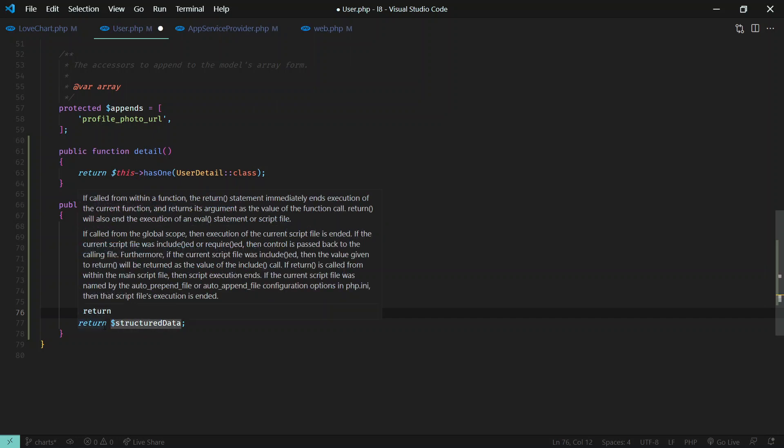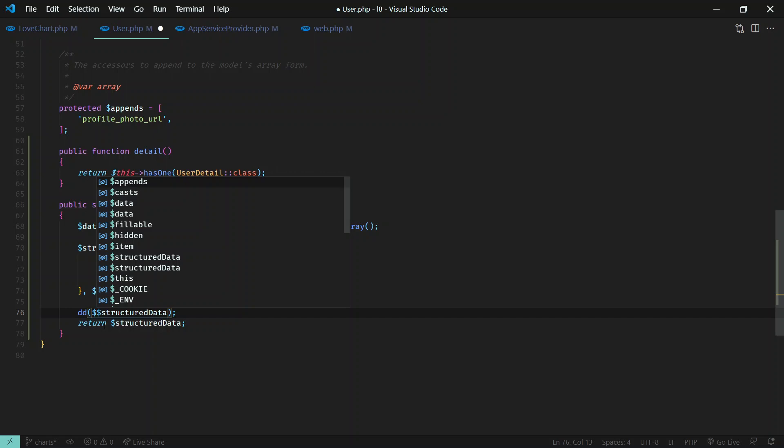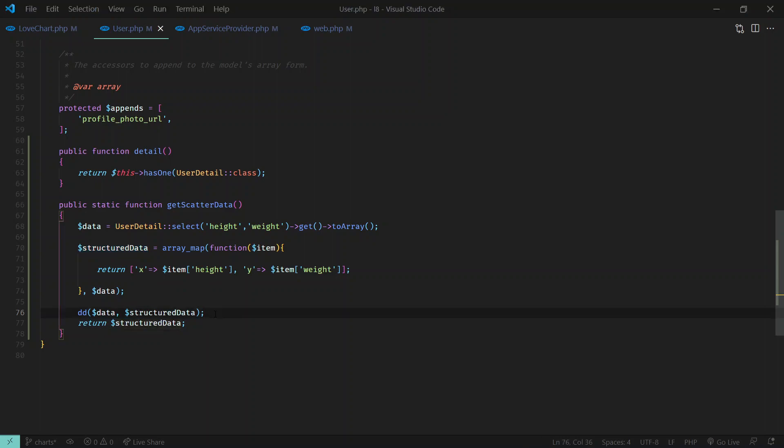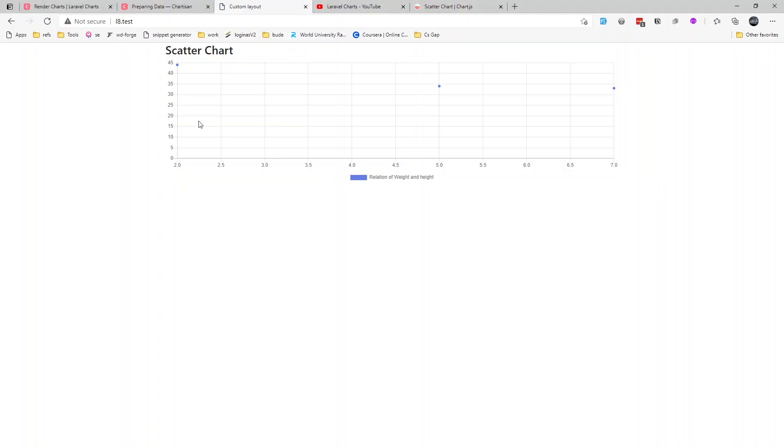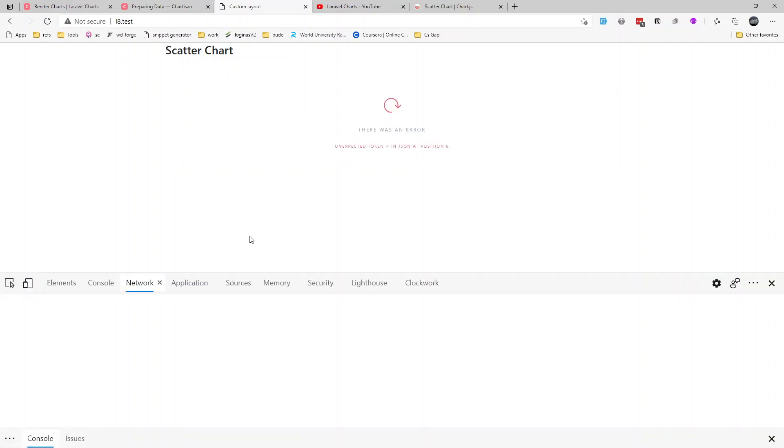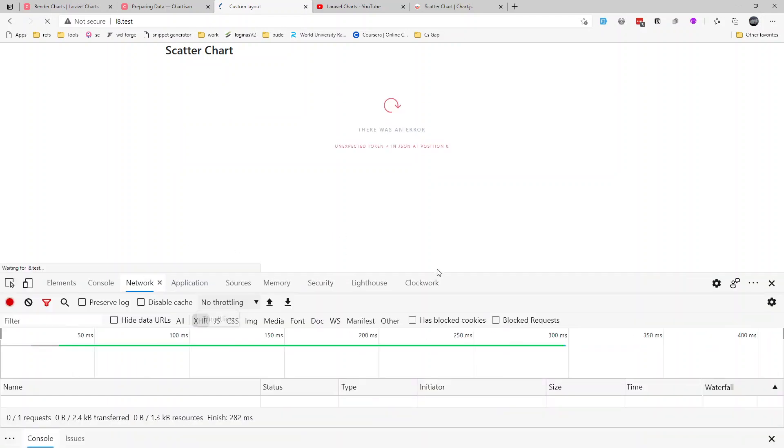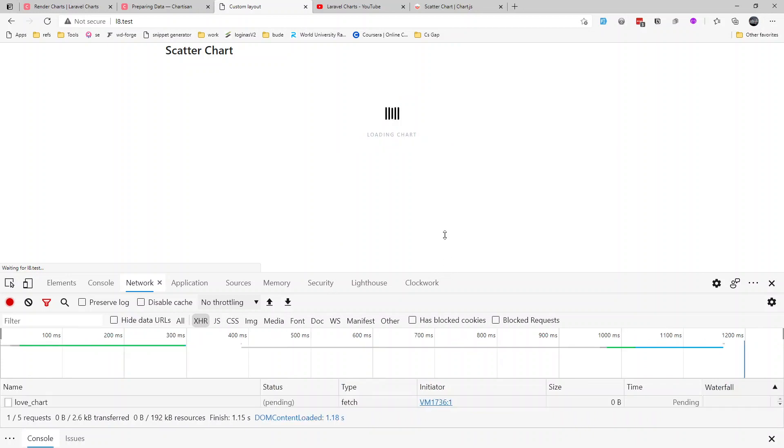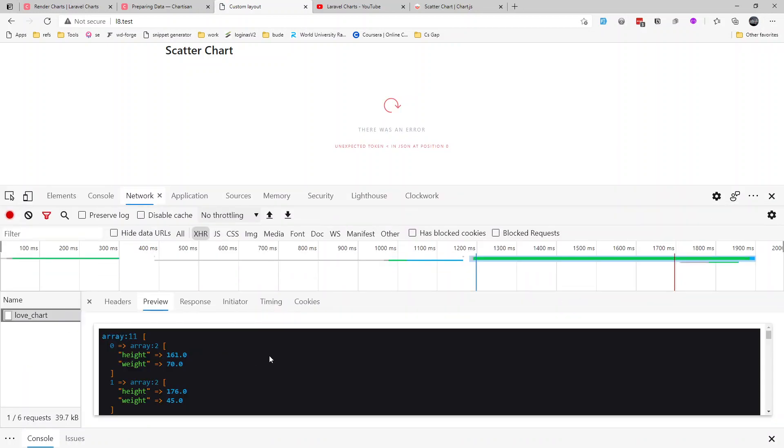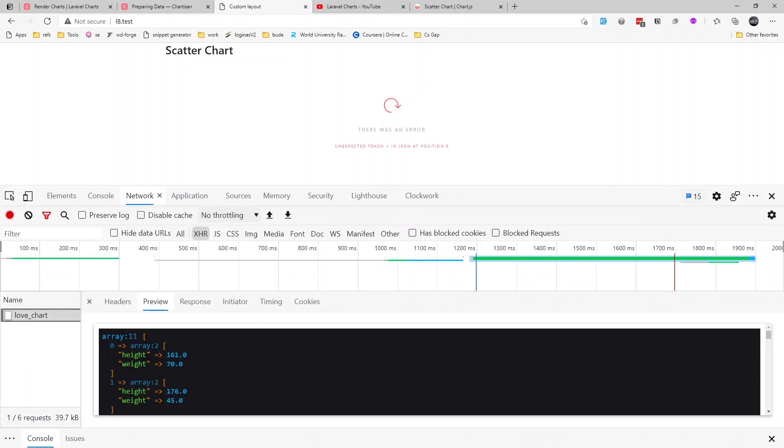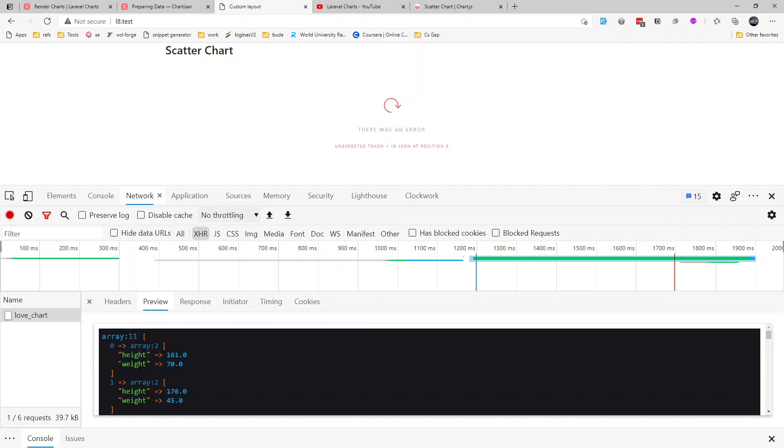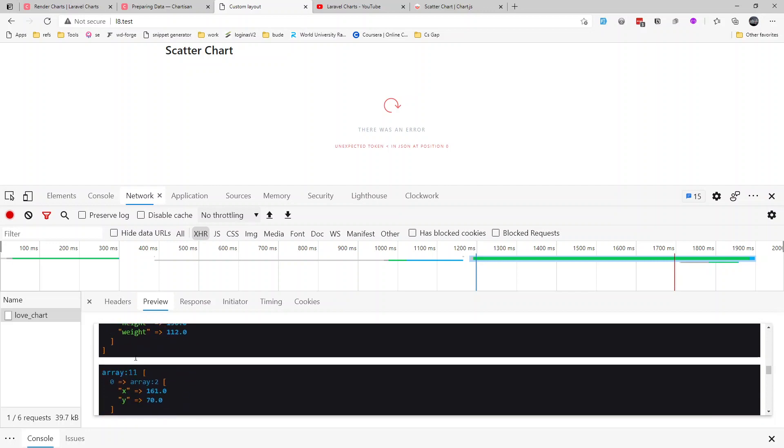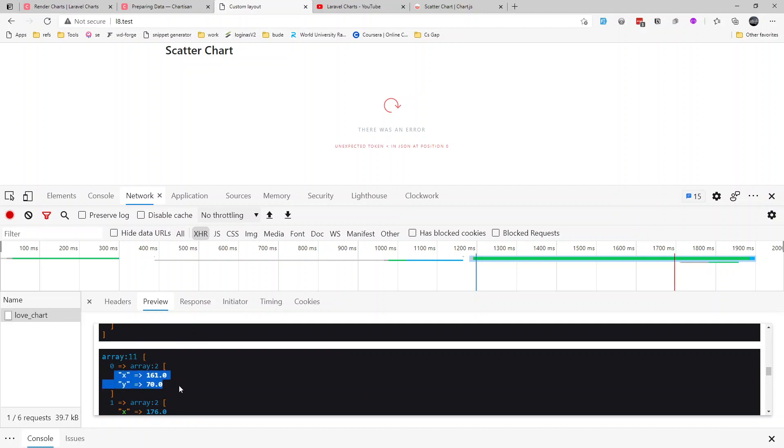Let me show you by dumping structured data. Let's display both data - first without structure and after structure. I'm dumping both. Let's go and refresh, open up console, and in the network tab we should see the preview of that data. Without the structure we got something like this: height and weight, height and weight. And after structuring we get something like this: X and Y.